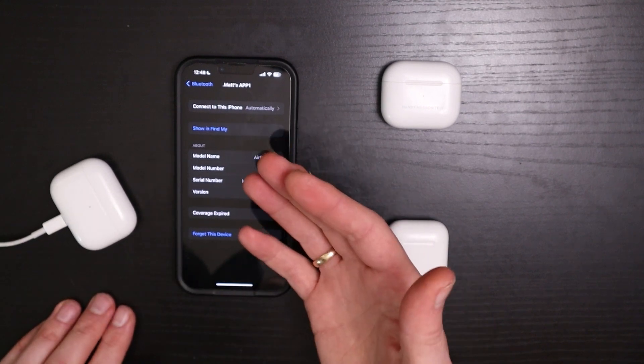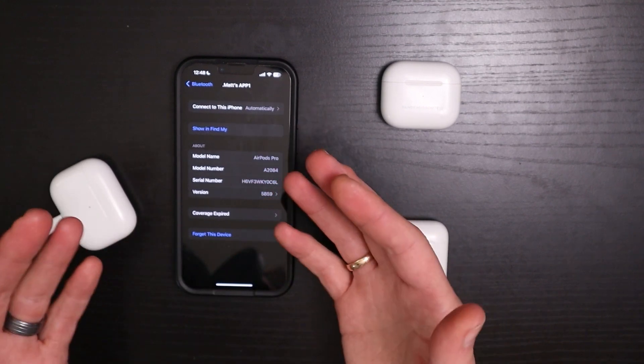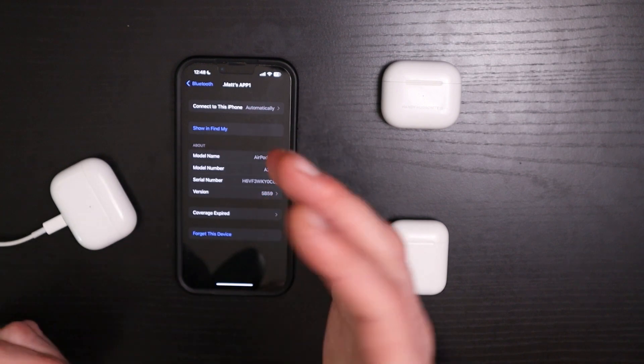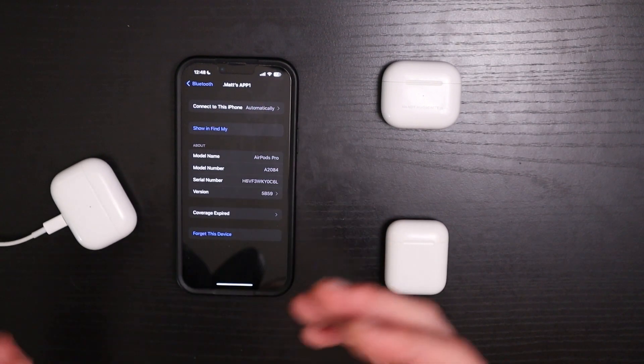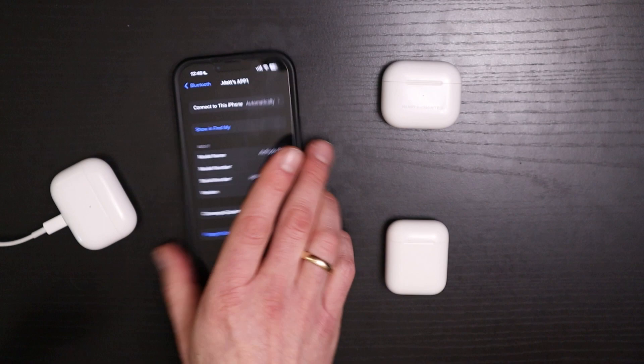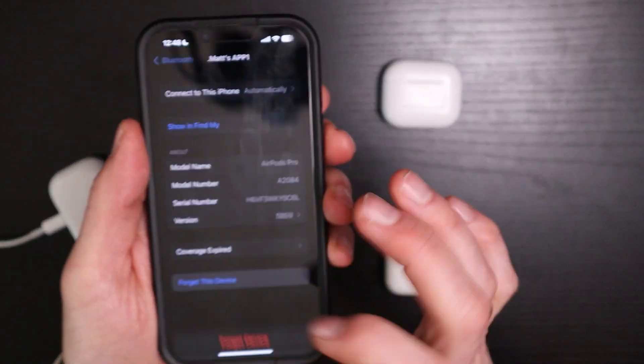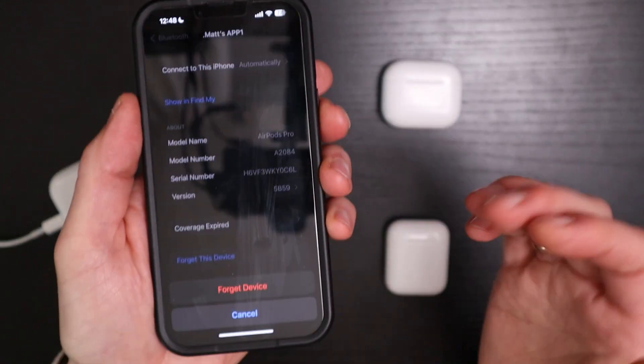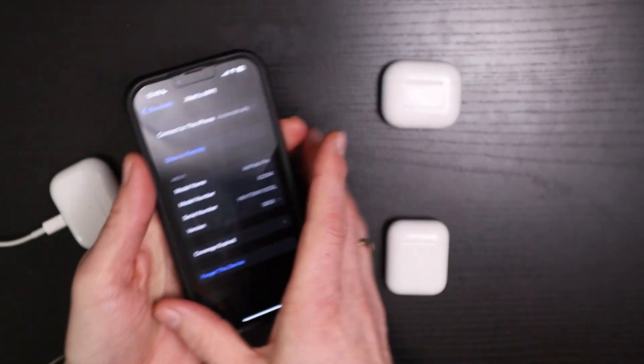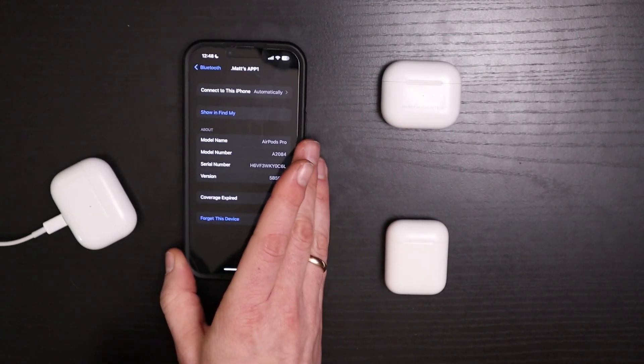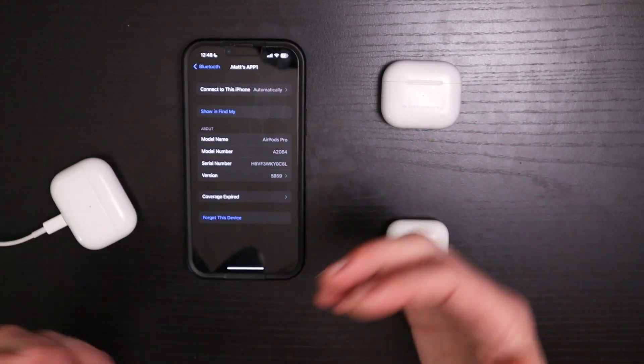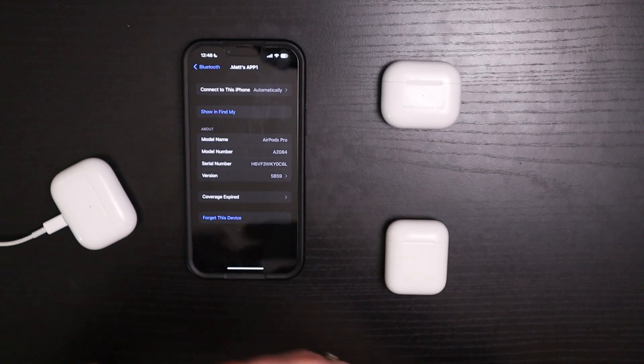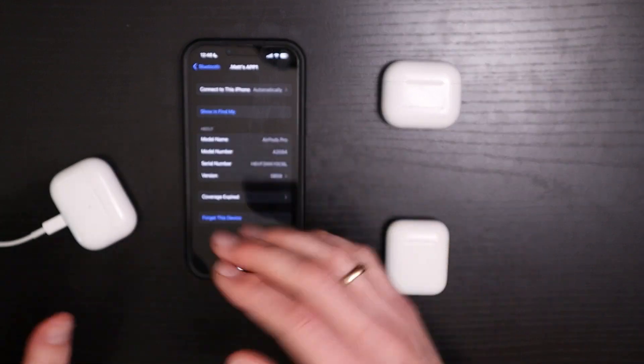And if that doesn't work, there are a couple other things that you could try. One is to restart your phone. And then if that doesn't help, you can forget the AirPod device and then reconnect it to your phone, and then wait a few more minutes for the update to get onto your AirPods.